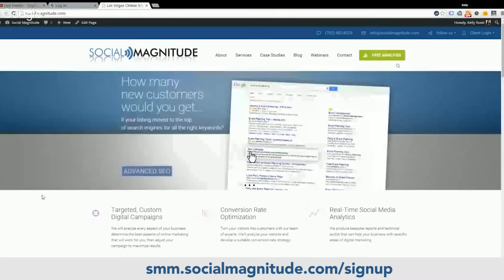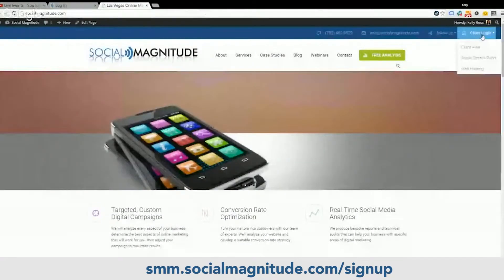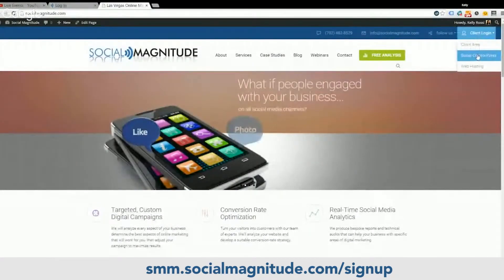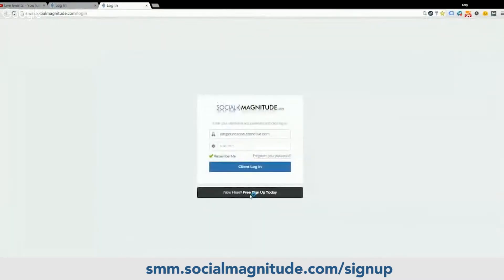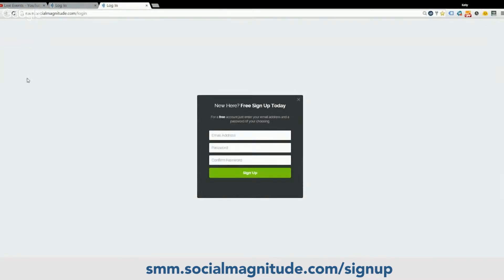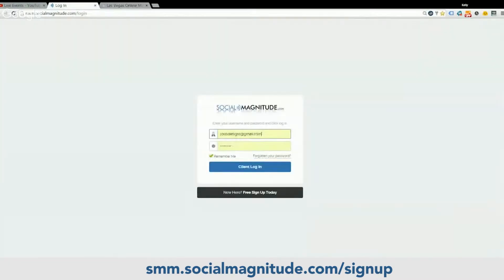Now we are on the website and ready to go into the control panel. If you are new to all of this, go to socialmagnitude.com and under the client login area there is the option for the social control panel. Click on that. If you haven't signed up yet, you can go in here and sign up for a new free sign up down at the bottom — fill in email, password, confirm your password, and click sign up, and that will bring you into the login area.